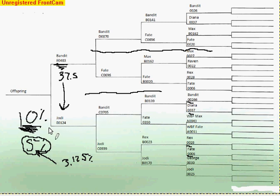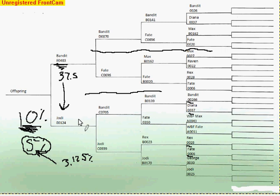That pretty well covers what coefficient of inbreeding is. One more little topic I would like to cover really quick that involves this is Popular Sire Syndrome.